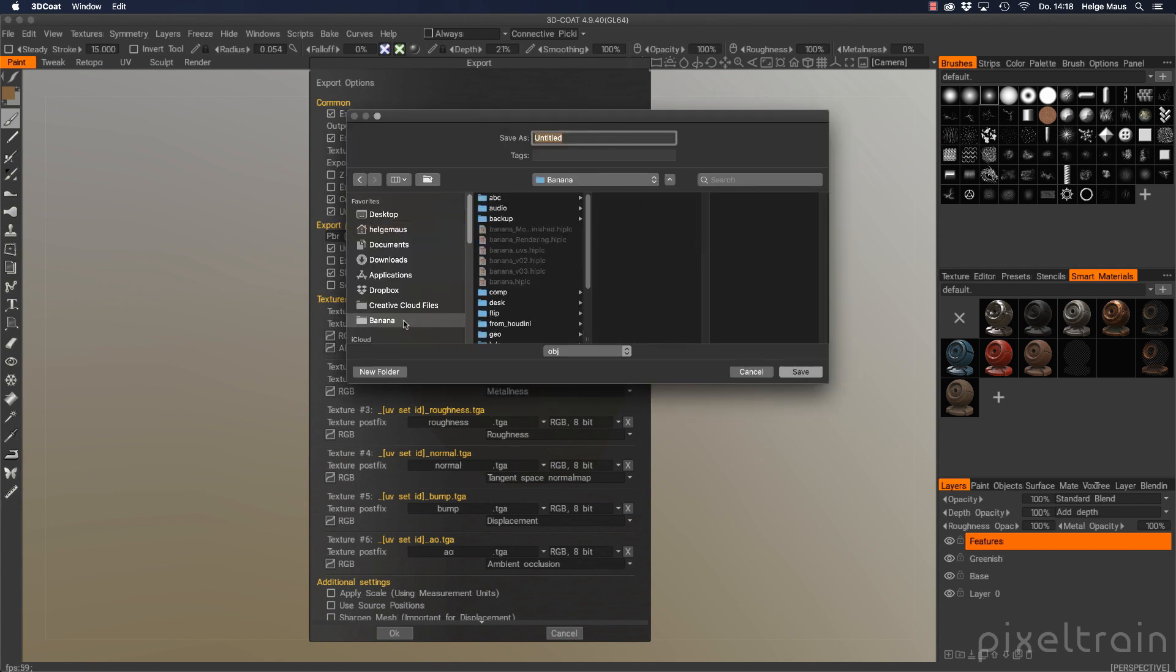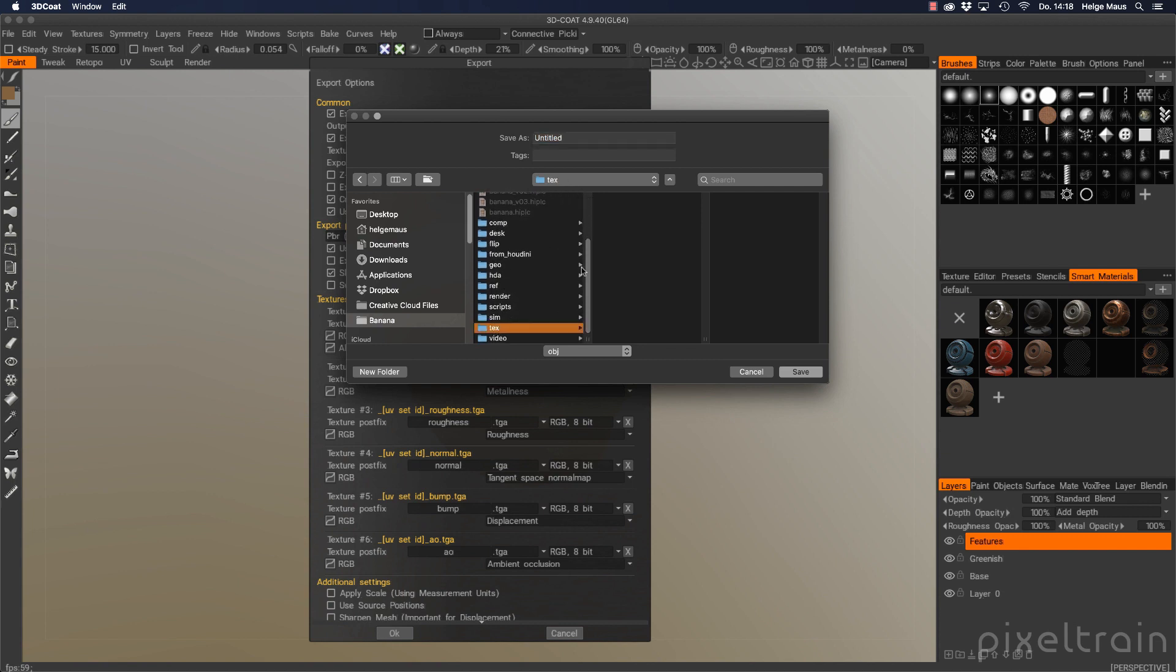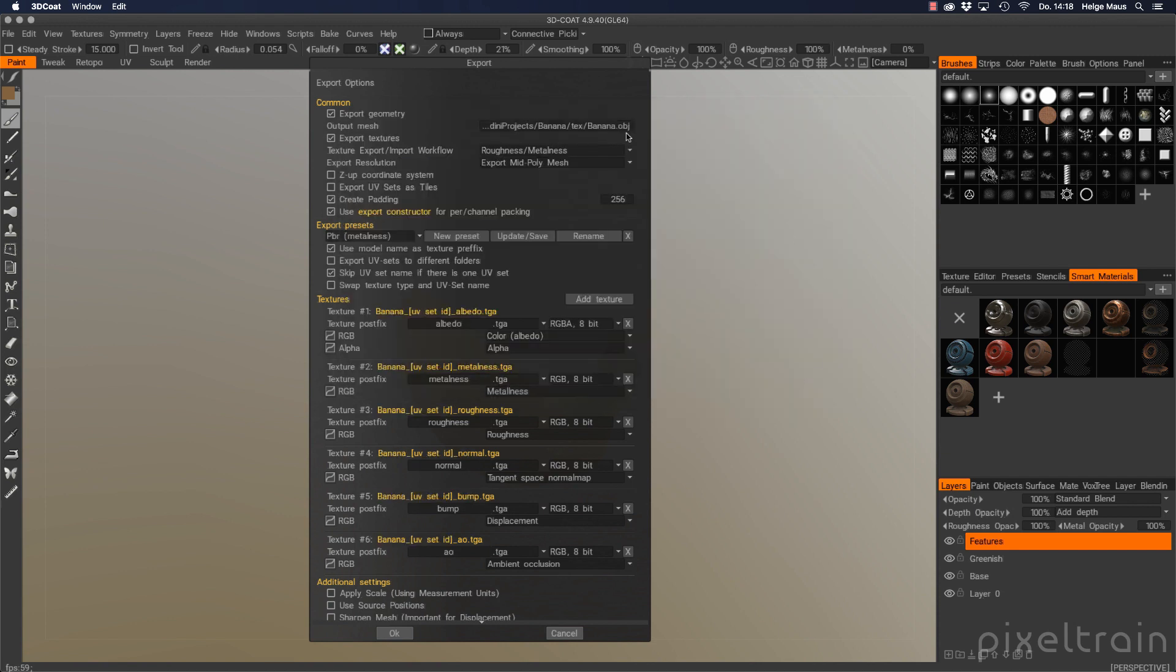So we go back into our banana project. And inside of that here, we go into the text folder, name it banana. And you see it's obj because this is the path here where you normally place your geometry, but I don't need that. So I deactivate that here.